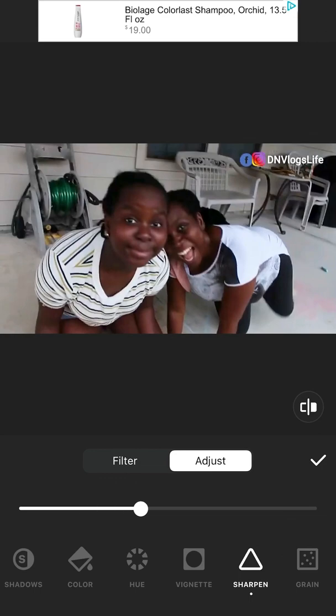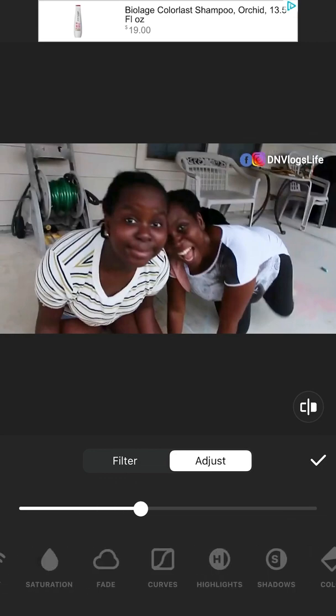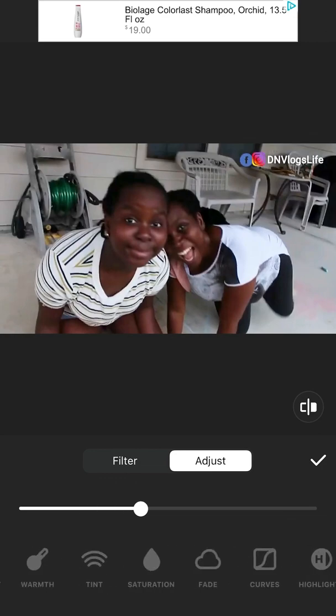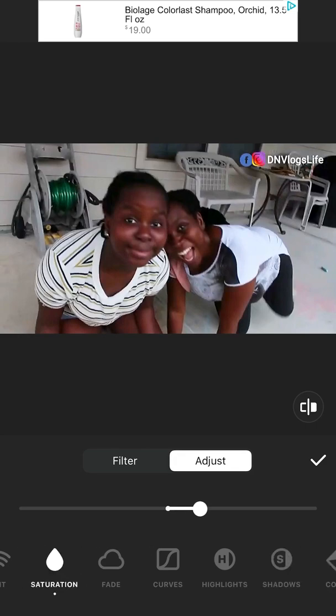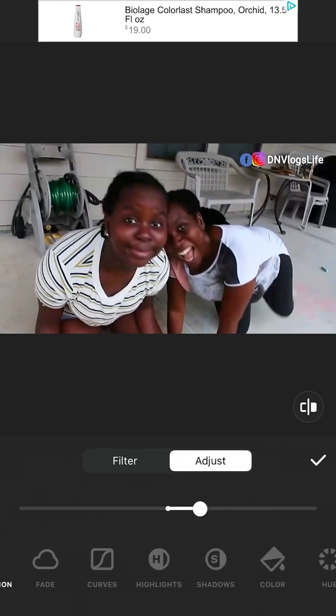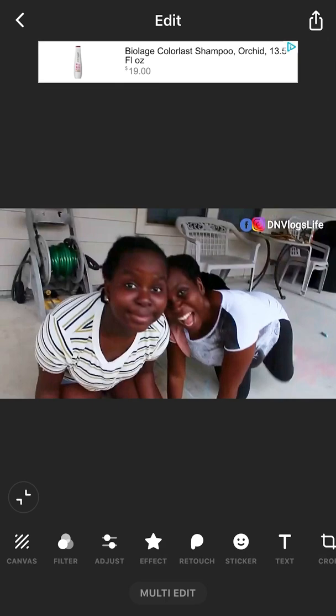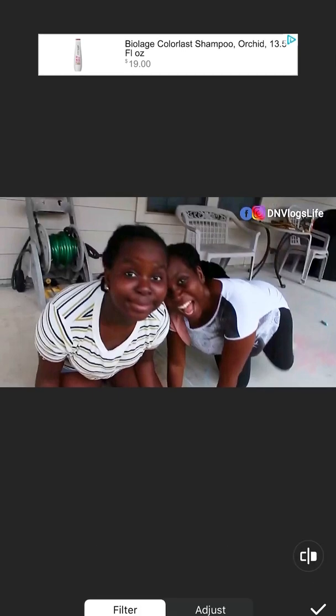Try to brighten it up a little bit. Once you brighten it up, I add a little bit of saturation, because when you make something so bright it can look a bit faded. So add a little saturation.